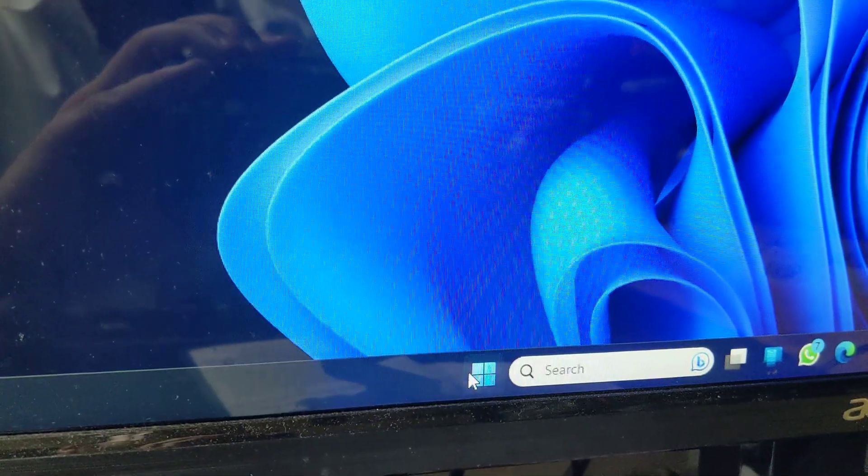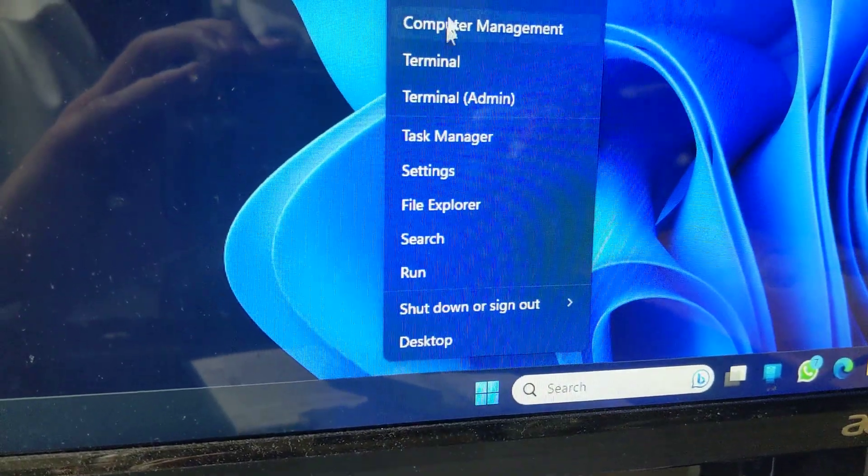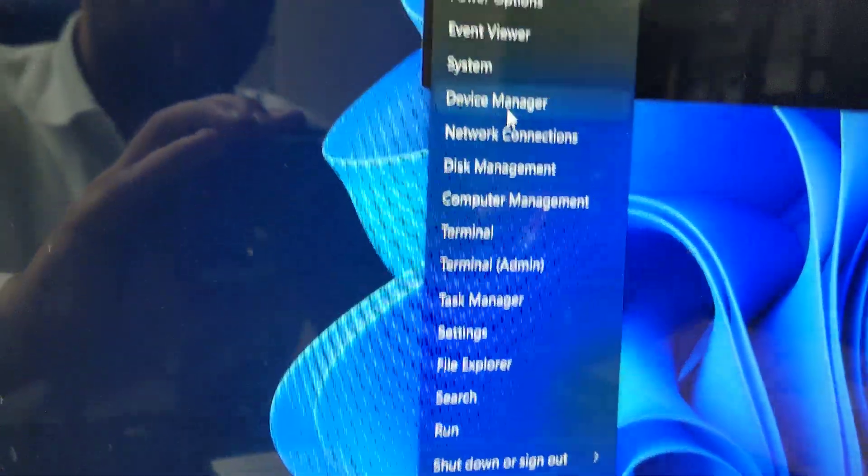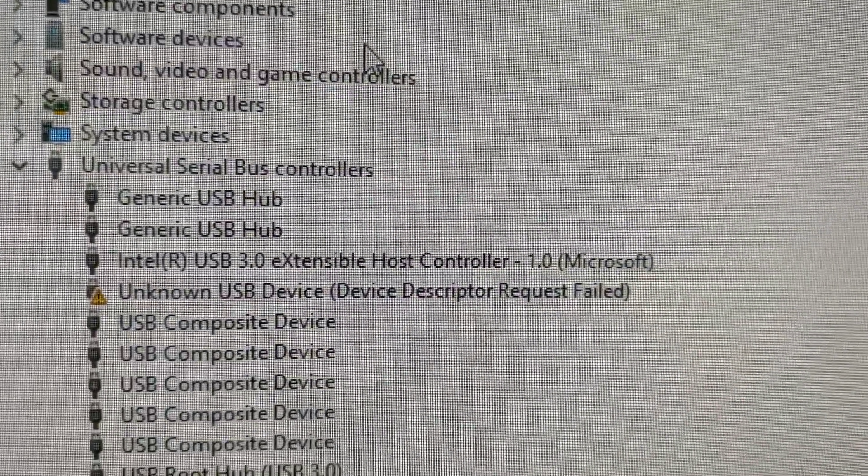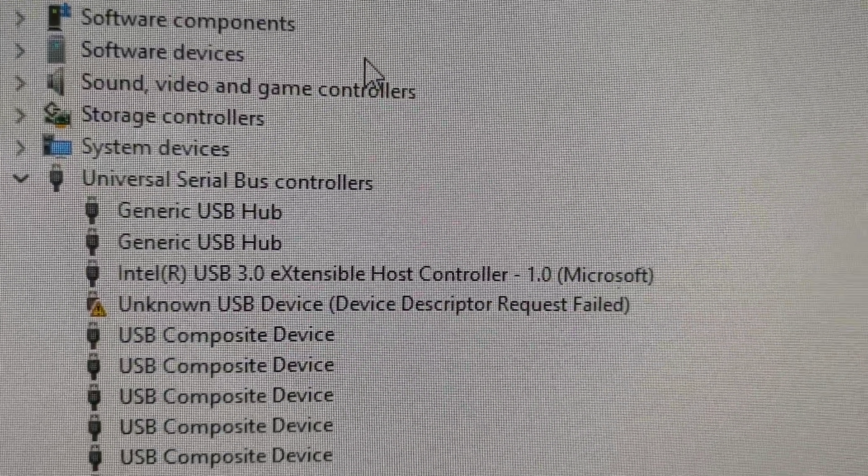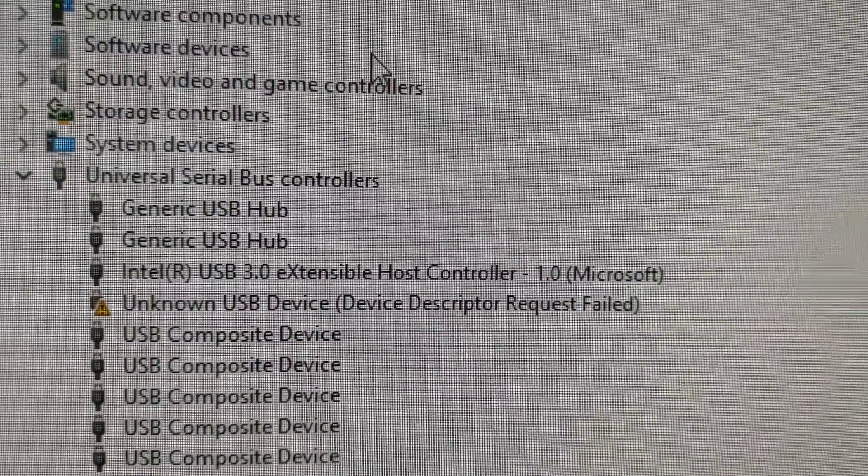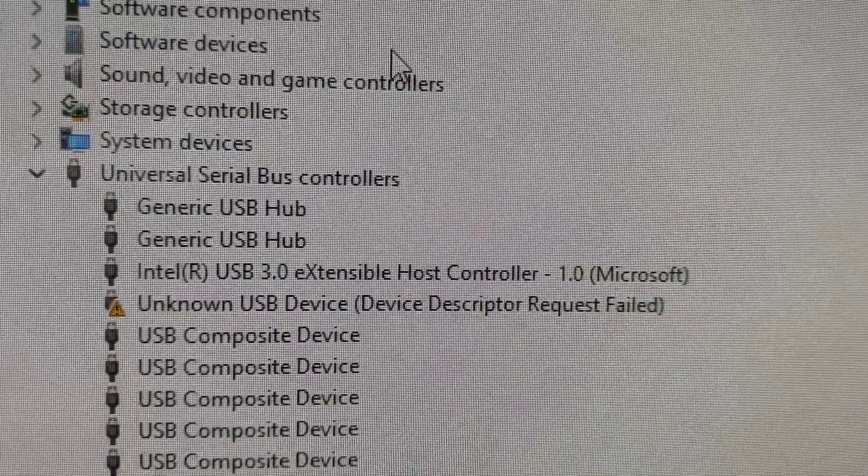This will work on Windows 10 or Windows 11. Right-click, go to Device Manager, right here, and you'll see that in your USB devices, Device Descriptor failed.